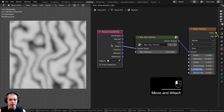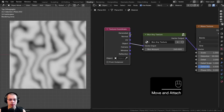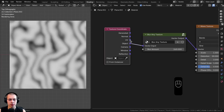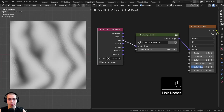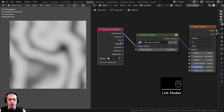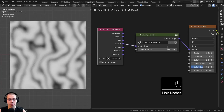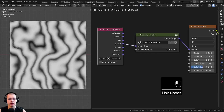I have the texture coordinate outside the node group because I want customizable control. For example, if you're using the UV coordinates with an image texture, you can use that. You can also use generated or object coordinates if you're using a procedural texture.